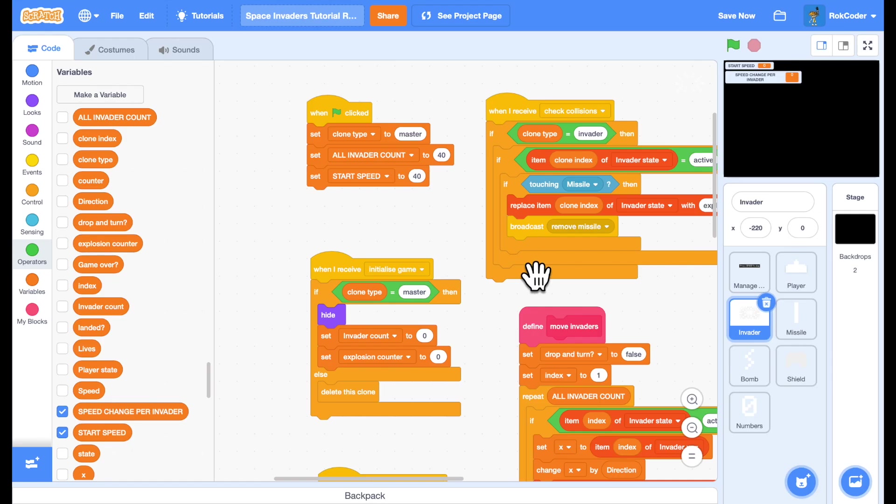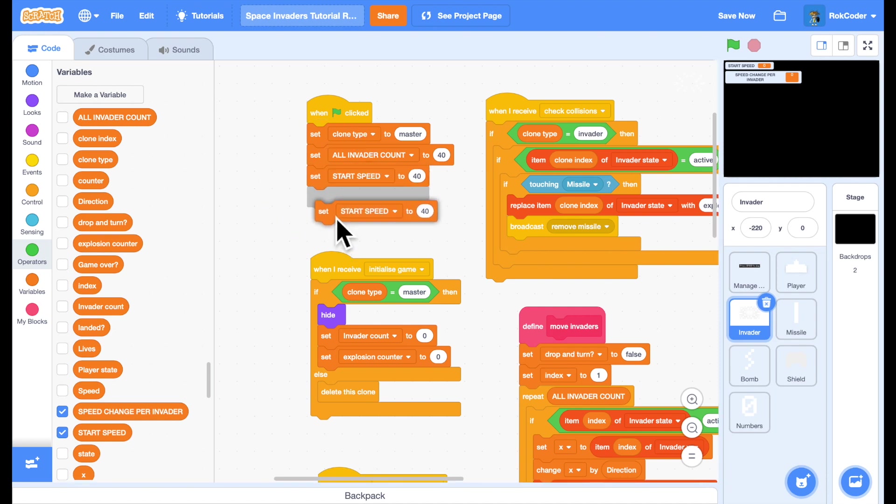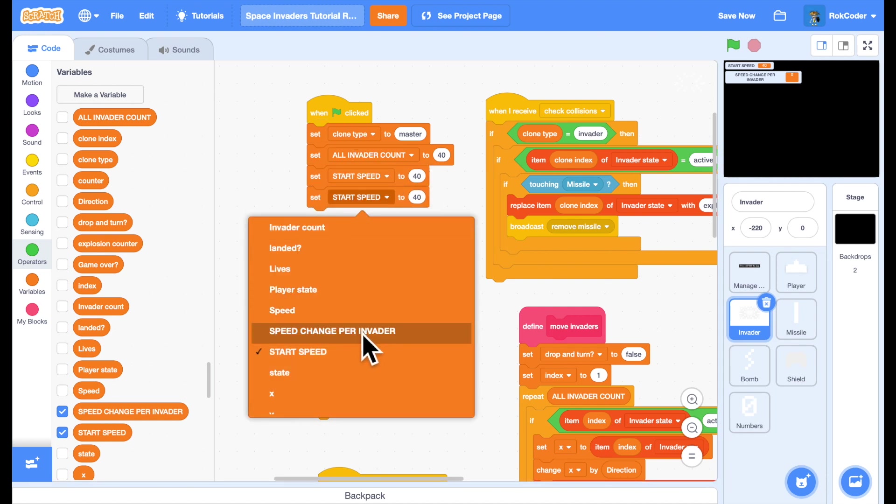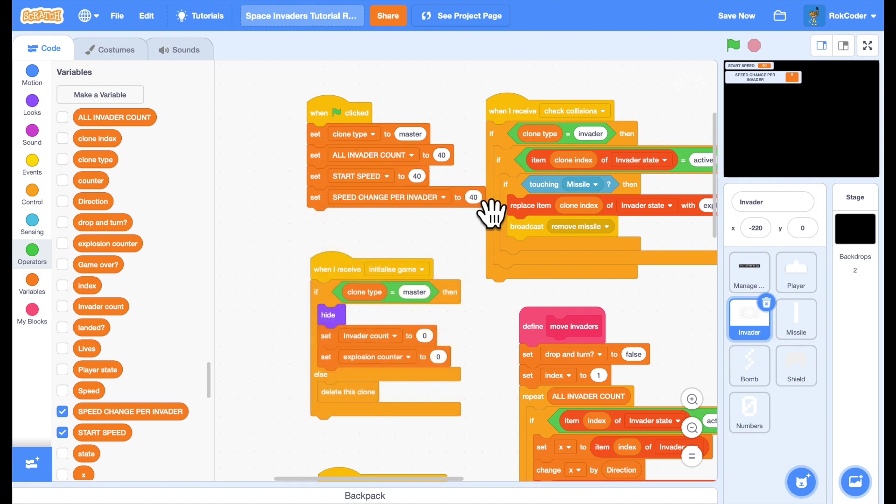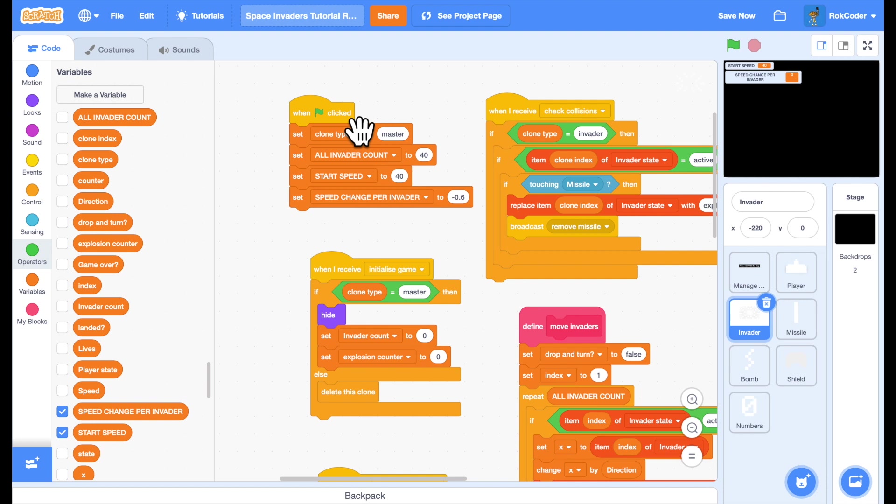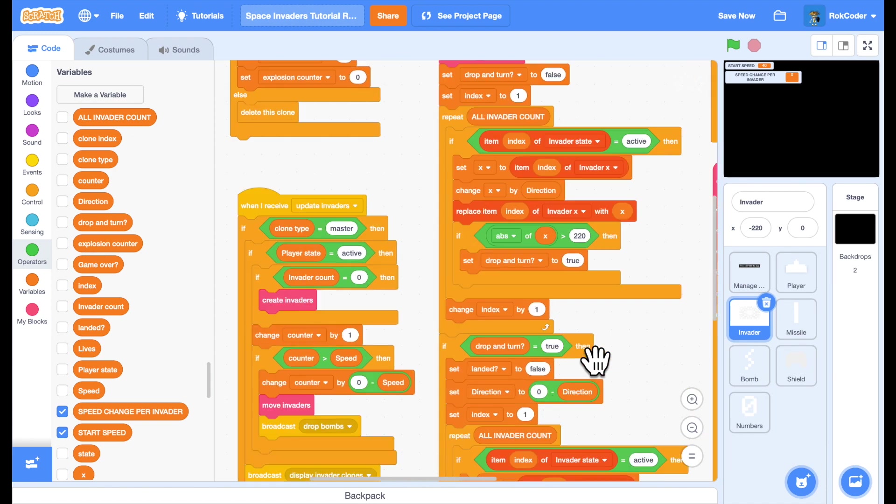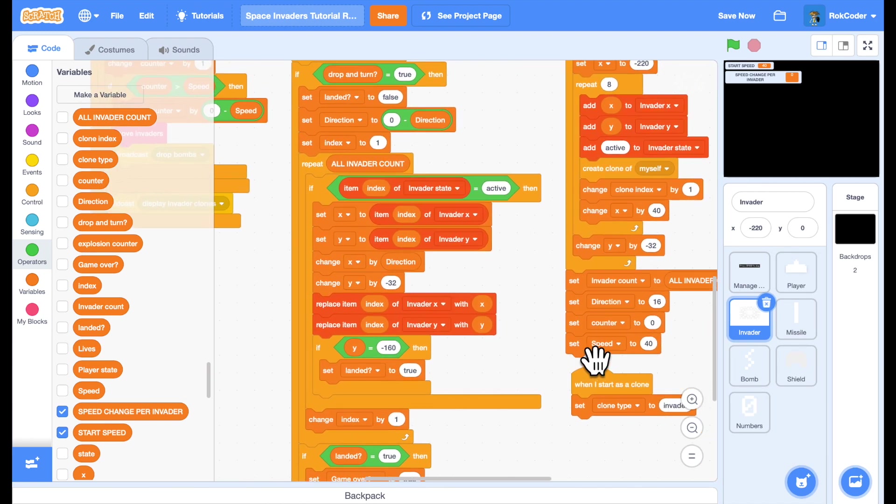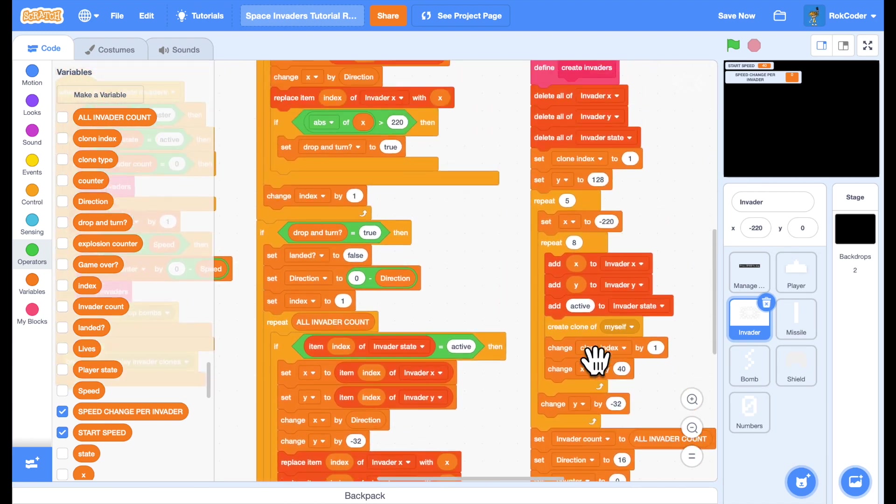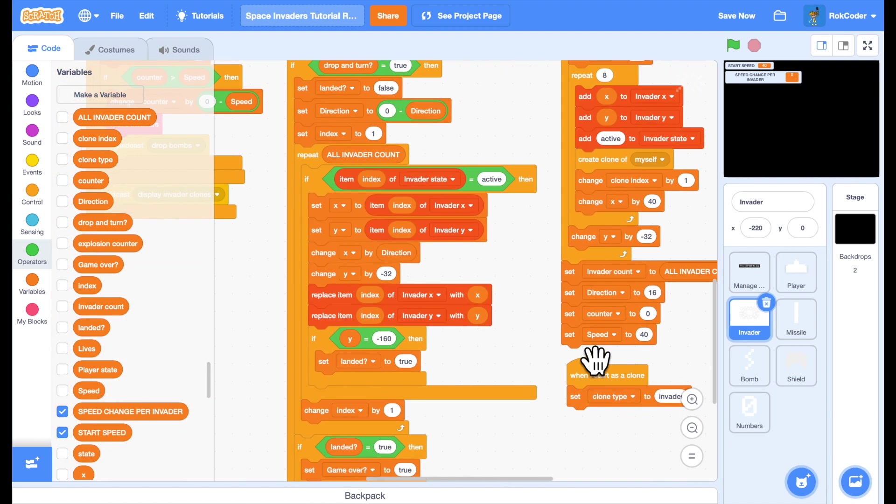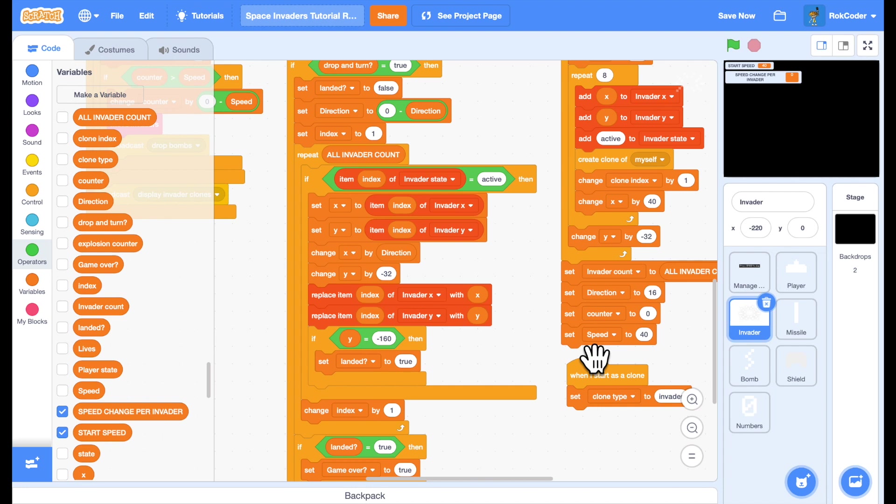So I'll set speed change per invader. I'm going to set it to minus 0.6. So it's going to be a slight increase in speed every time an invader is destroyed. And instead of setting my start speed at the bottom of create invaders I'm going to change how this works slightly.